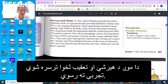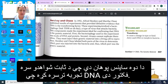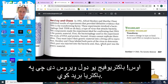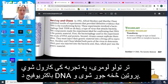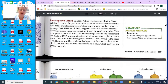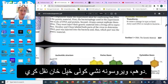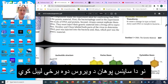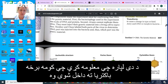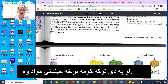That leads us to the experiment done by Hershey and Chase, two scientists who performed an experiment with definitive evidence that DNA is the transforming factor. The experiments involved a bacteriophage, which is a type of virus that attacks bacteria. Two components made the experiment ideal: first, the bacteriophage was made of DNA and protein; second, viruses cannot replicate themselves — they must inject their genetic material into a living cell to reproduce. The scientists labeled both parts of the virus to determine which part was injected into the bacteria, and thus which part was the genetic material.